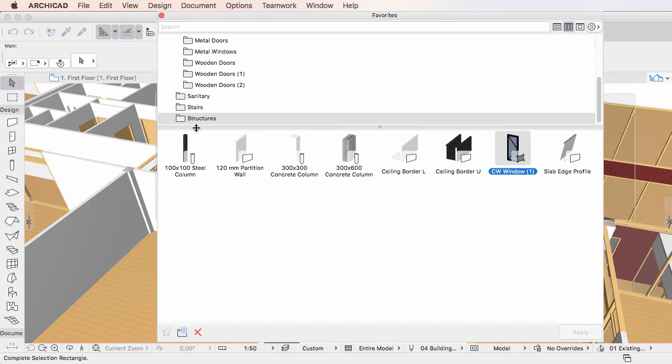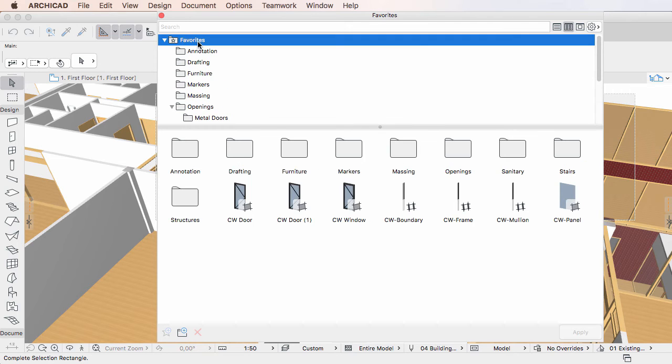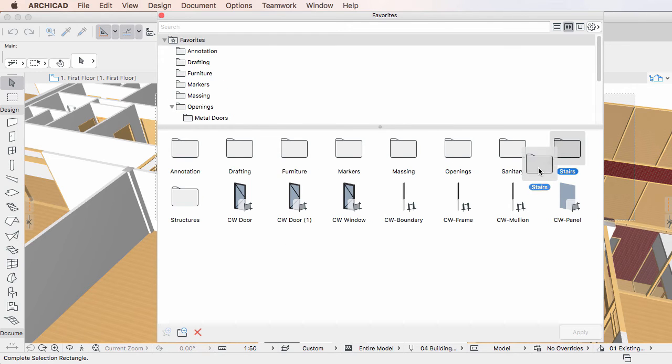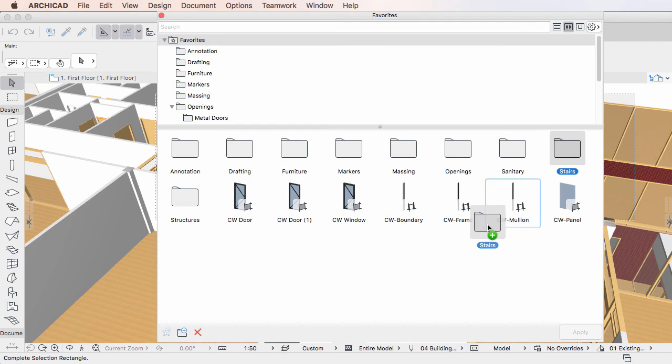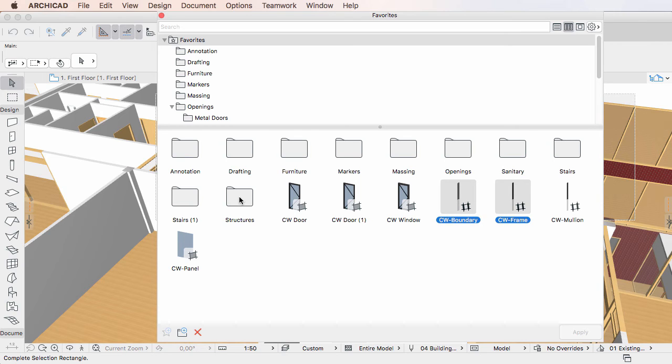You may use the same method with folders or with multiple Favorites and Favorites folders.